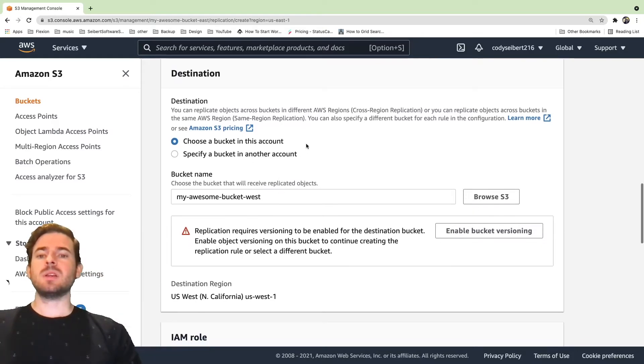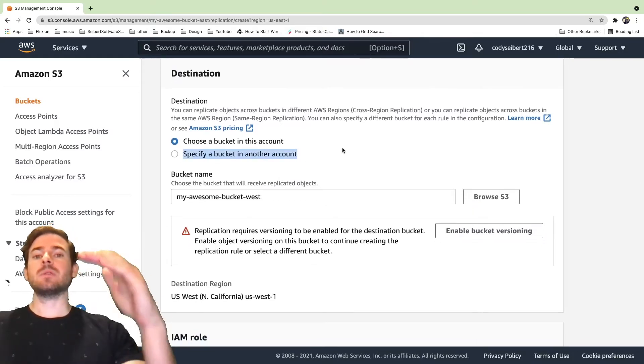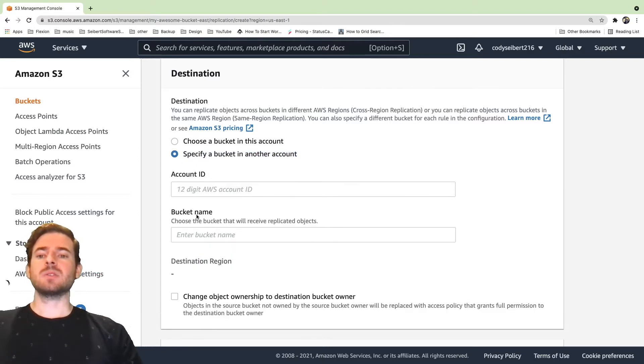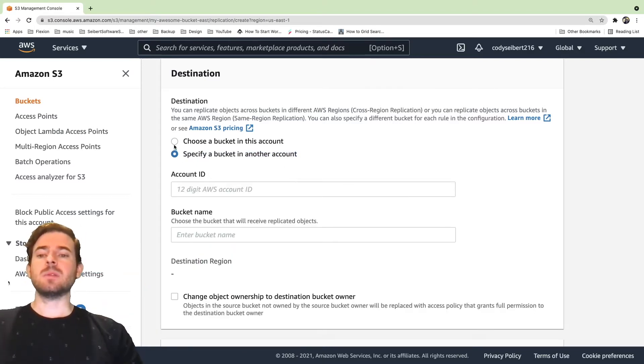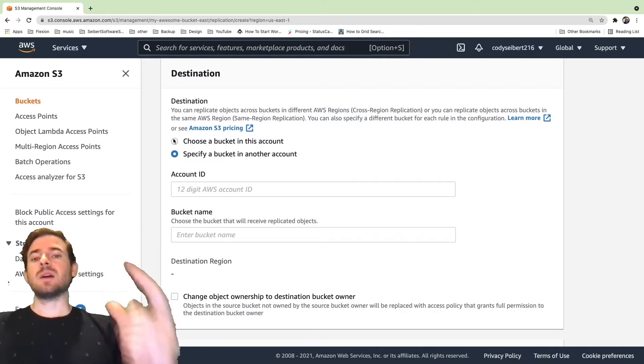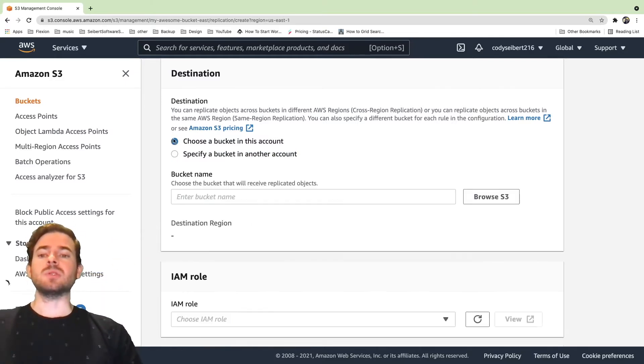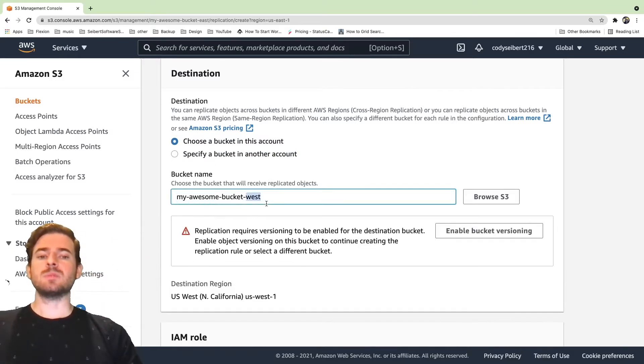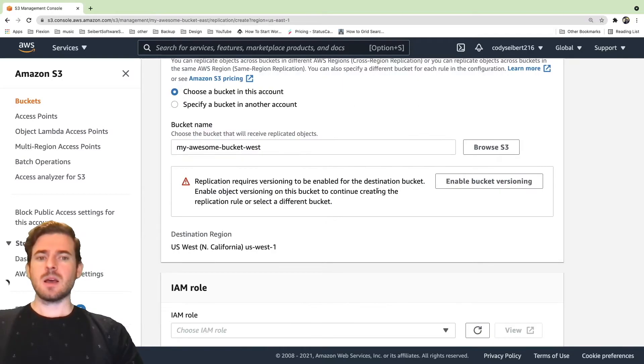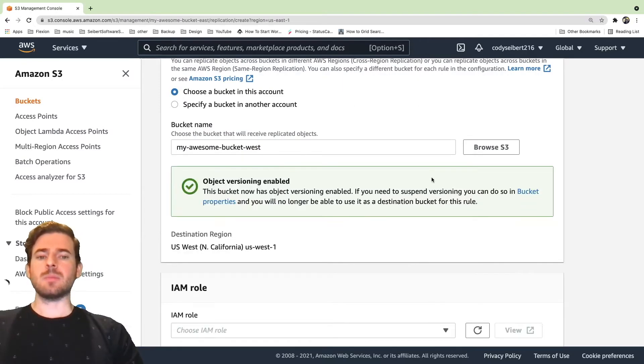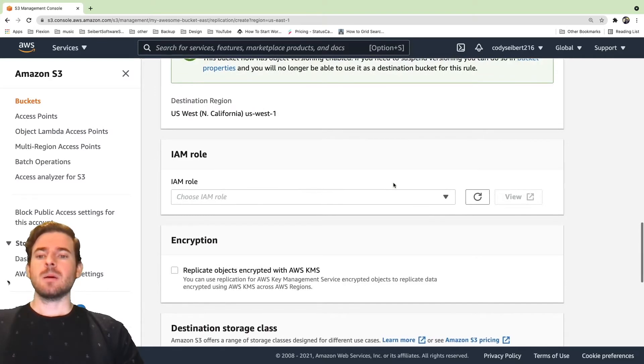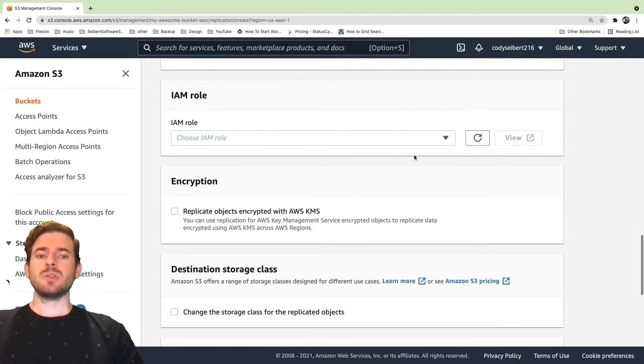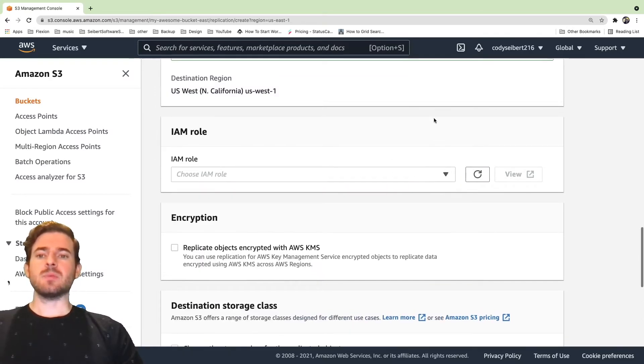Again, if you need to replicate to a different bucket in a different account, you'd probably select this checkbox. You type in the account ID, you type in the bucket name, but that person needs to also grant you permissions to do that. So just keep that in mind. But we're just going to do the West bucket here. I thought I already enabled bucket versioning, but I'm going to go ahead and click that button just in case I forgot. Now what you can do is you need to set up an IAM role to allow this bucket to replicate to a different bucket. So I'm going to create a new role.